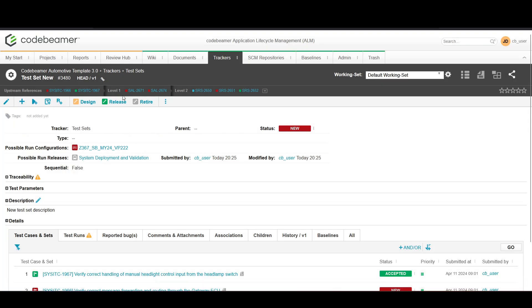Once your test set is ready it's time to manage and execute it. You can navigate to the test runs section to create a new test run using the test set you've just configured.